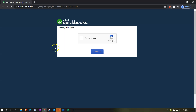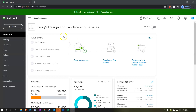It may give you a little test to confirm you're not a robot, and then you get into the sample file. The sample file is for Craig's Design Landscaping Services. The data input in the system may change slightly from period to period, but it's a great tool.